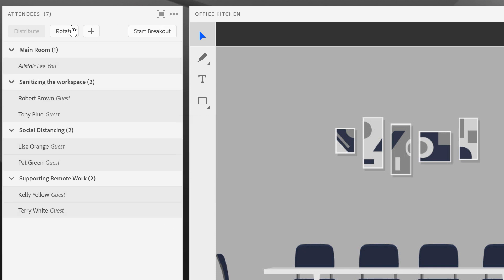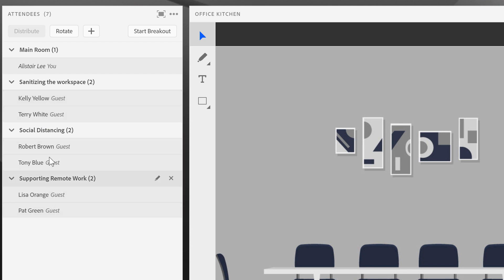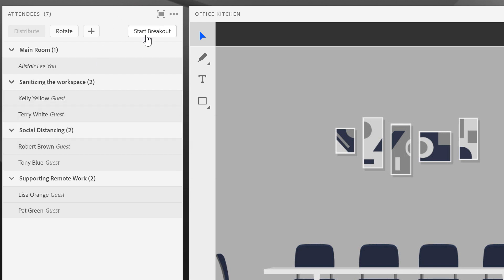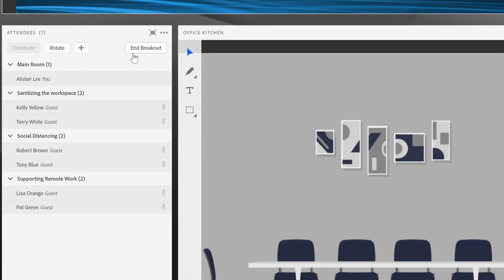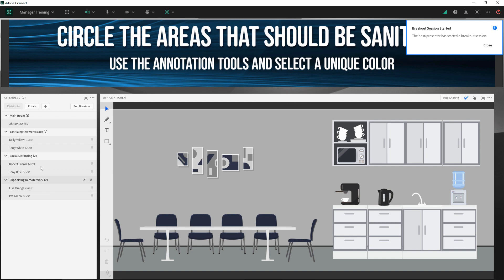Adobe Connect also enables me to rotate individuals through the different breakouts. This can ensure that everybody gets a chance to complete each activity in each of the different breakout rooms. Now I can see that people have been assigned to the different breakouts, but those individuals are not yet in those breakout rooms because we haven't started the breakouts yet. If I want to begin the breakouts, I'll click on this start breakouts button. And I've now started the breakouts. These individuals are now in each of the different breakout rooms.